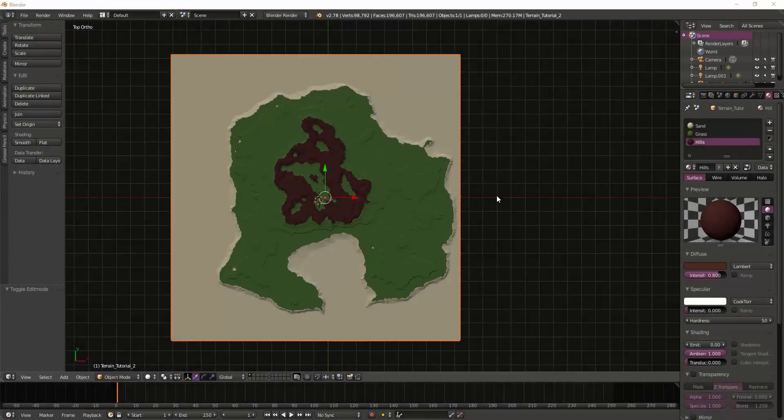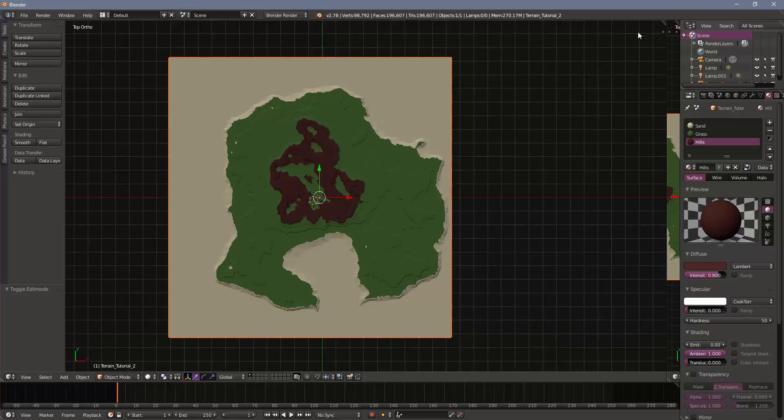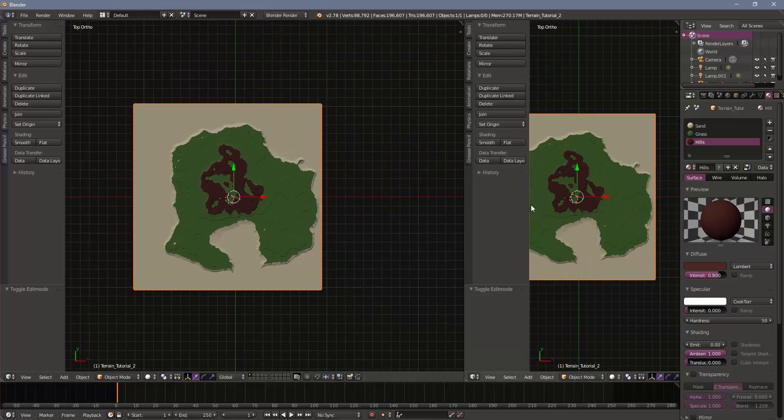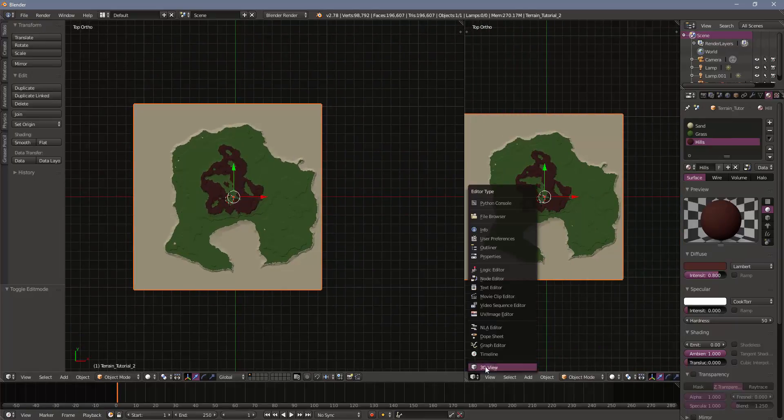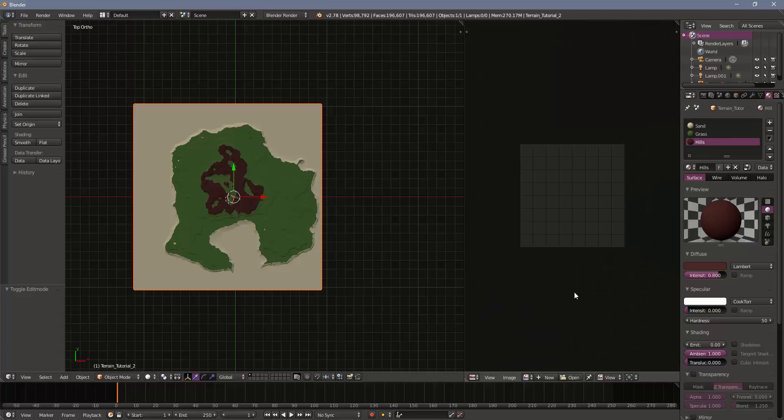So the next step to getting our low poly terrain back into Unity is to do some UV mapping and generate some textures. I'm going to open up a second window, slide that over, and change the type to the UV image editor.